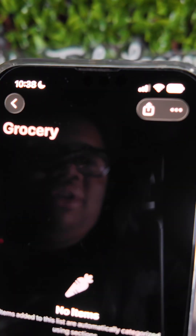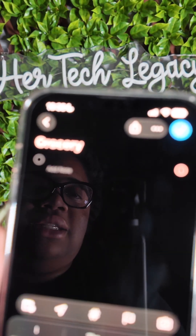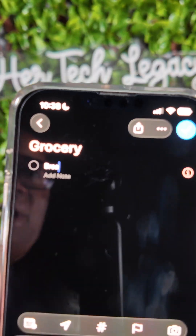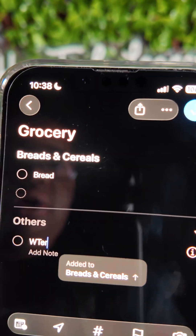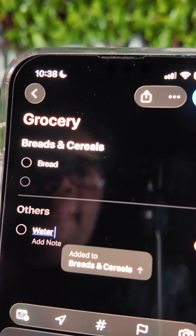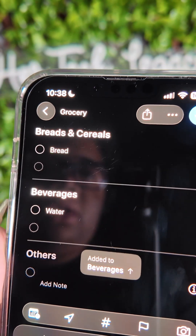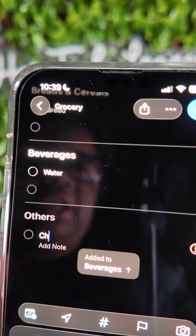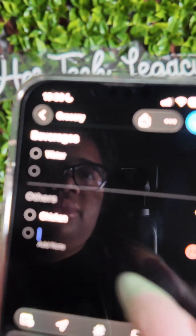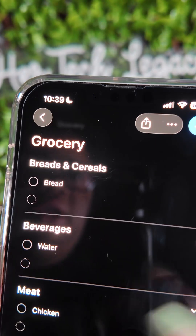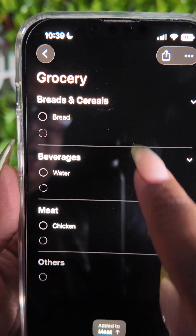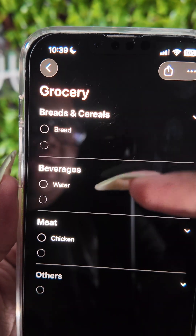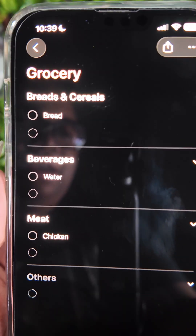We don't have any items on the list yet, so let's add bread, water, and chicken. It automatically categorized the items into bread, beverages, and meat.